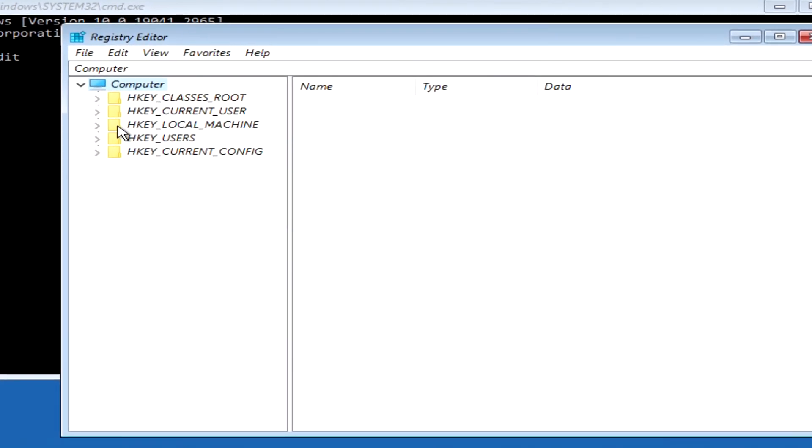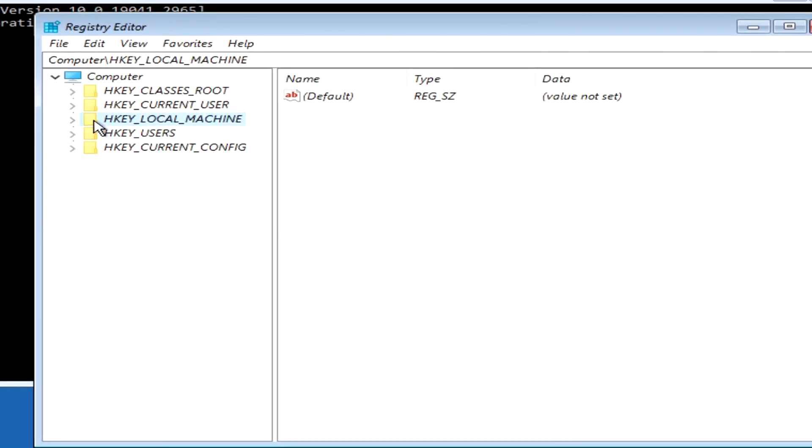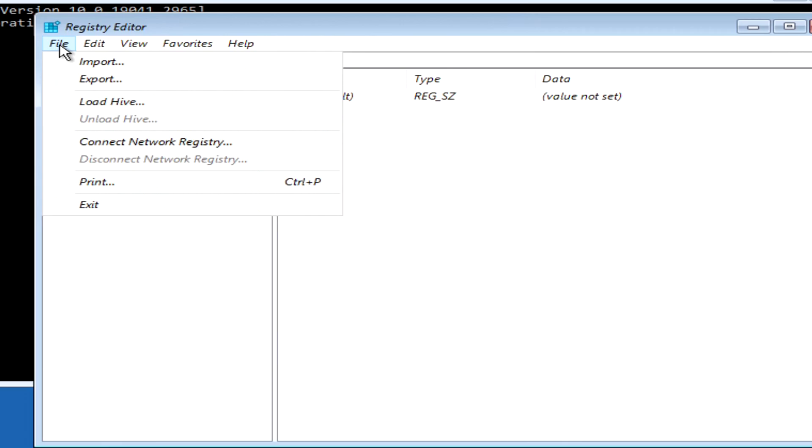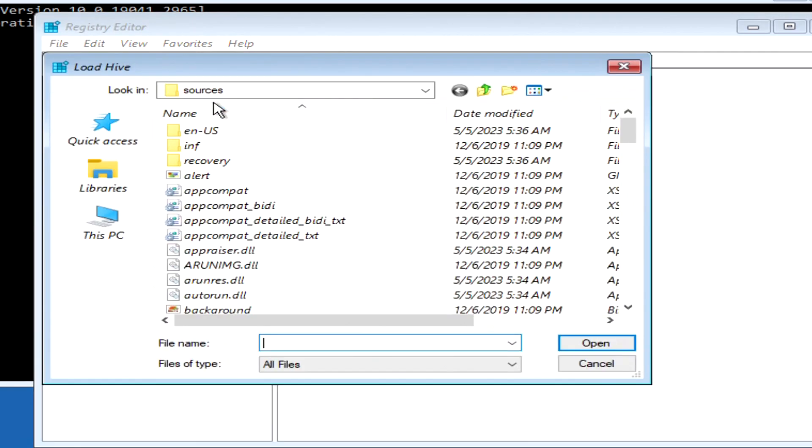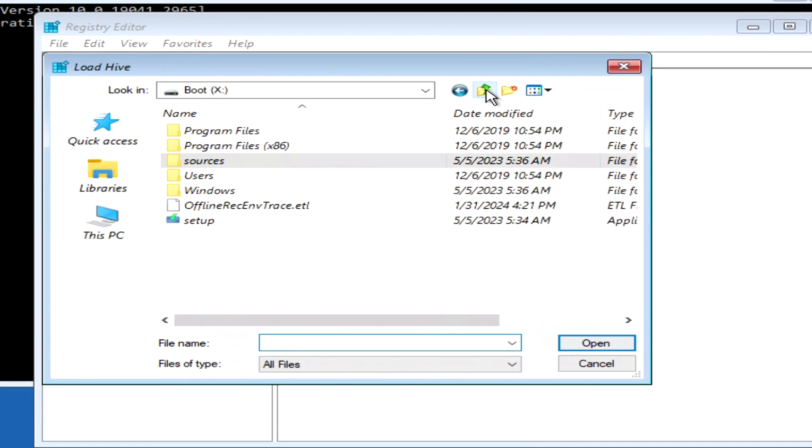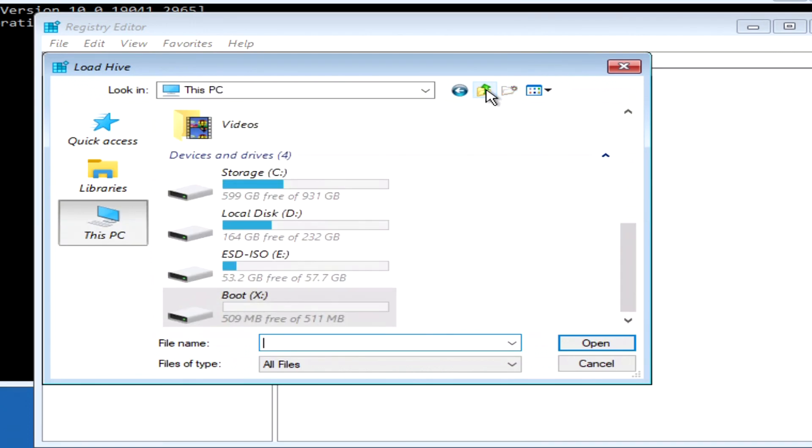You need to click here. Click file. And click load hive. Click here. Click again, and this PC will open.